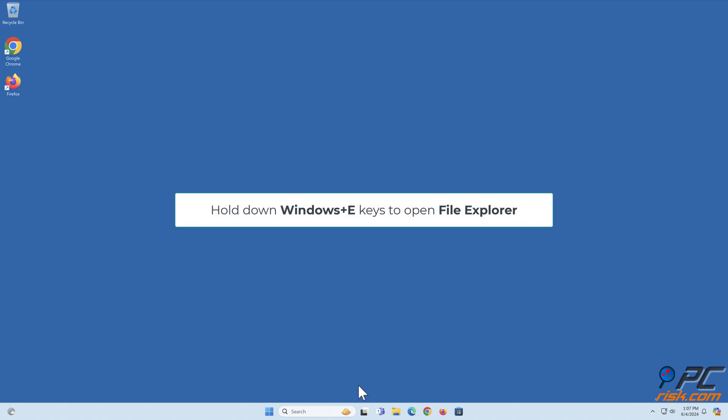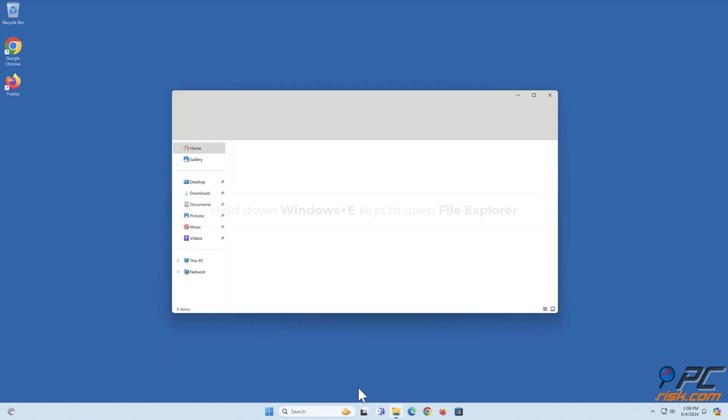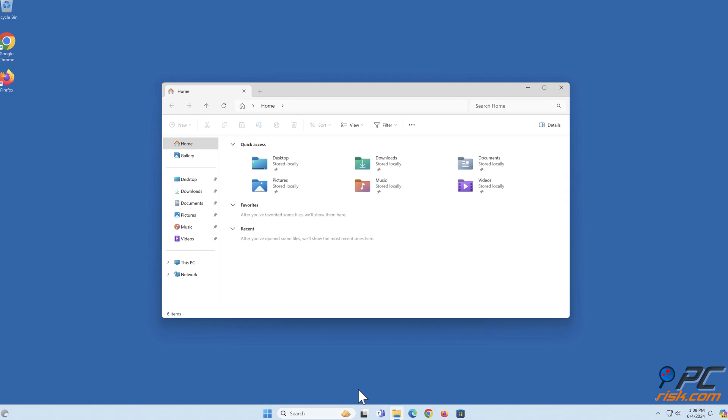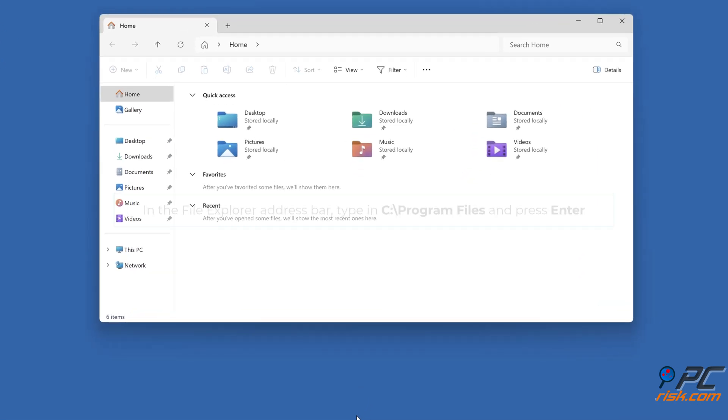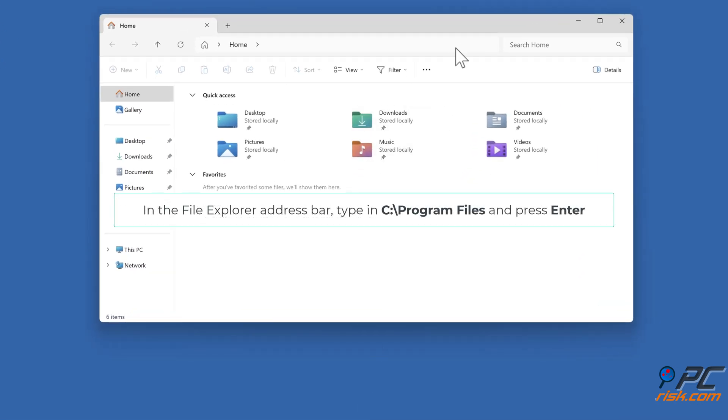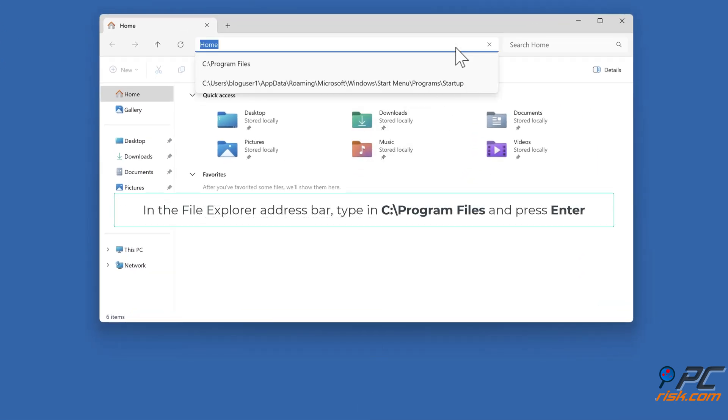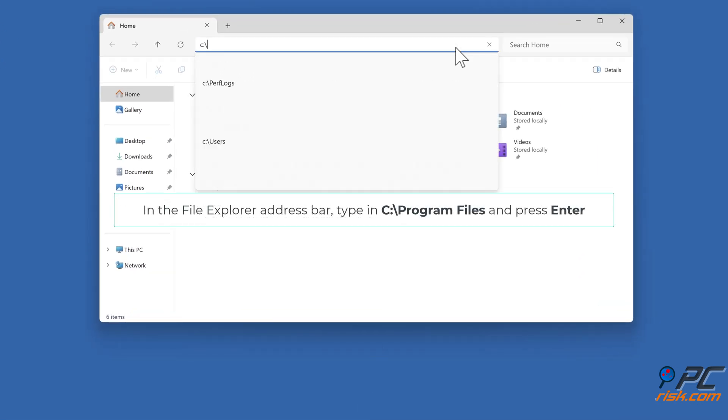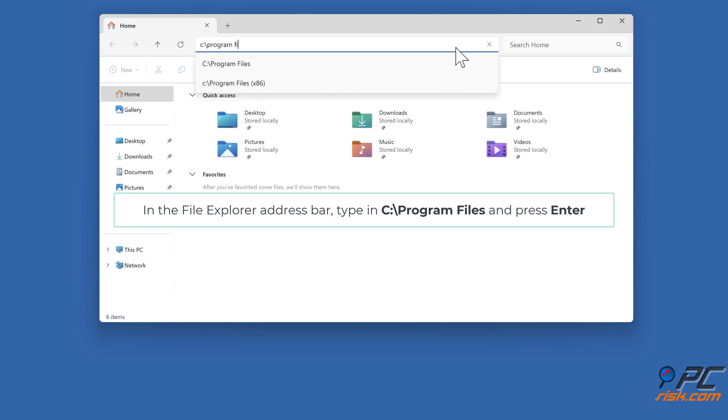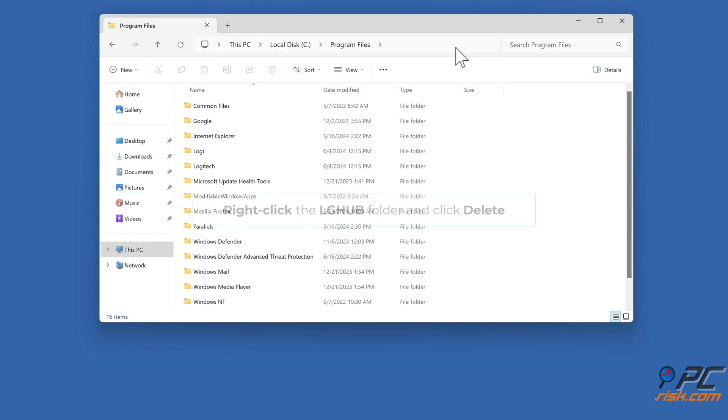Hold down Windows plus E keys to open File Explorer. In the File Explorer address bar, type in C colon backslash Program Files and press Enter. Right-click the LGHUB folder and click Delete.